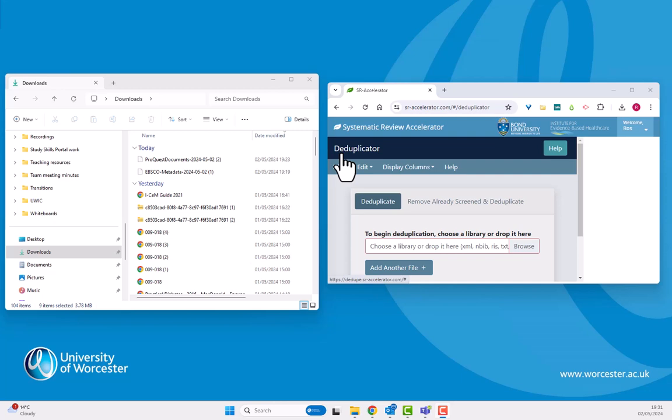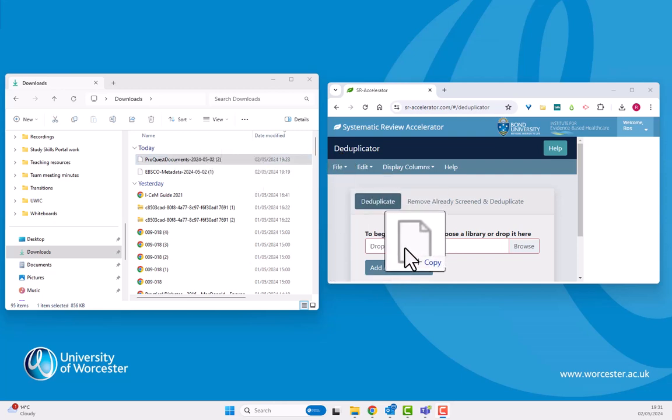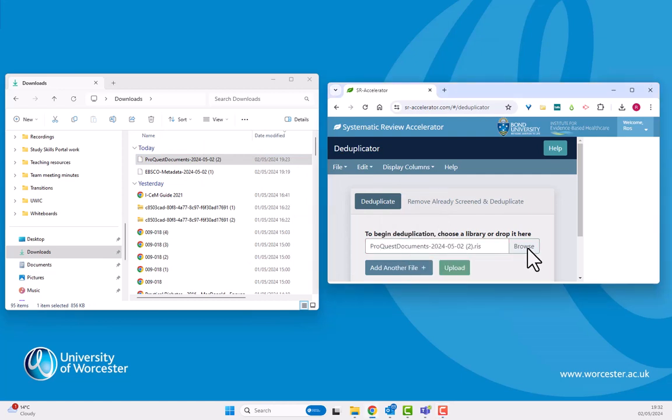So to check for duplicates, I just need to drag and drop the first folder. I could use the browse option to find it instead if I prefer.